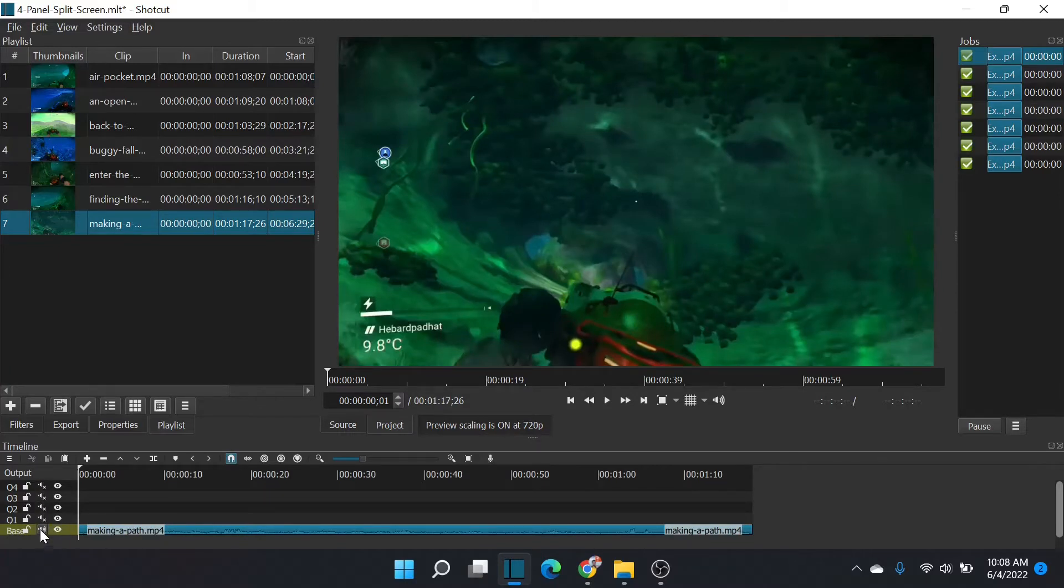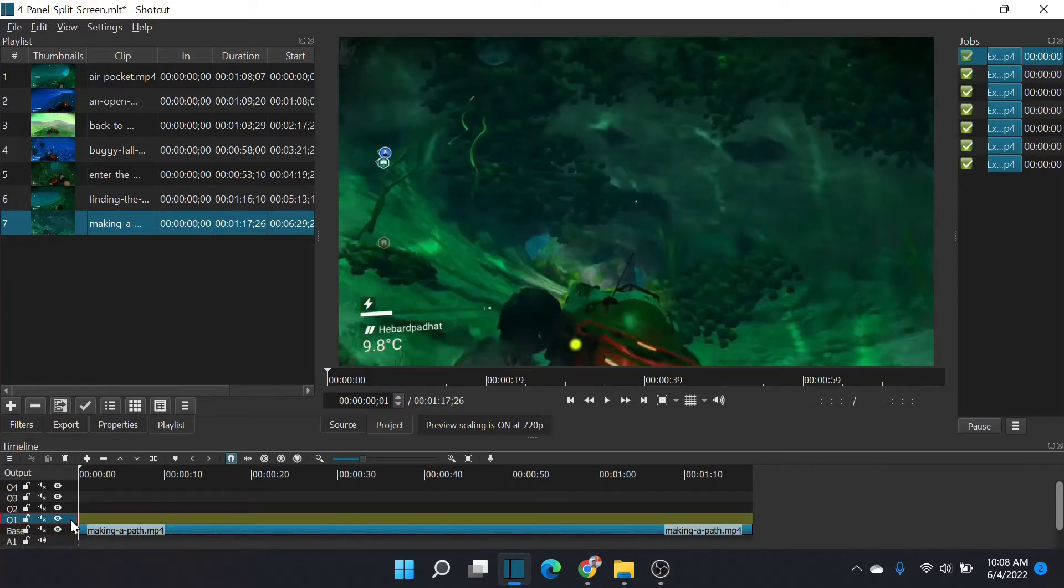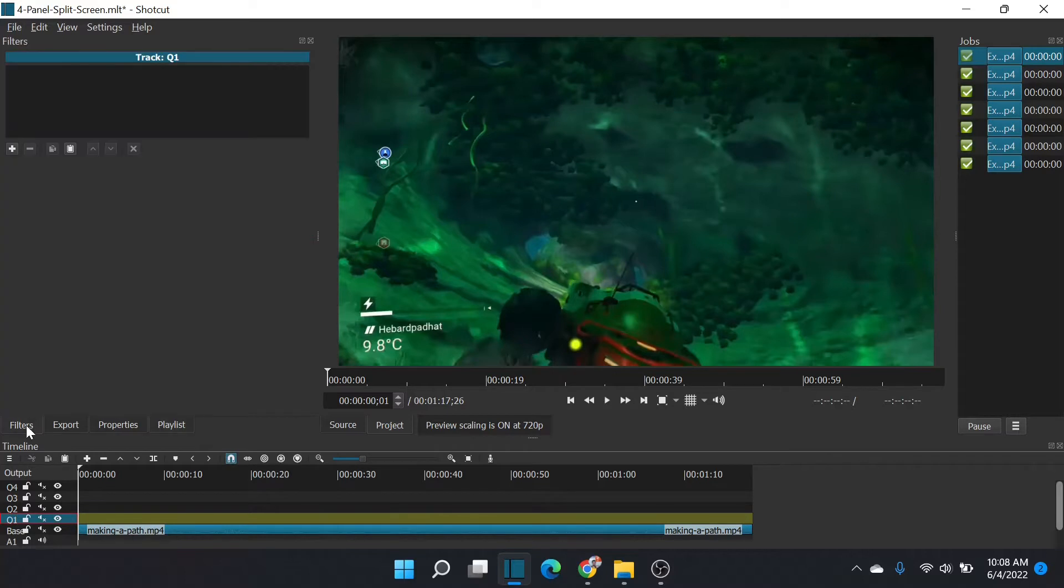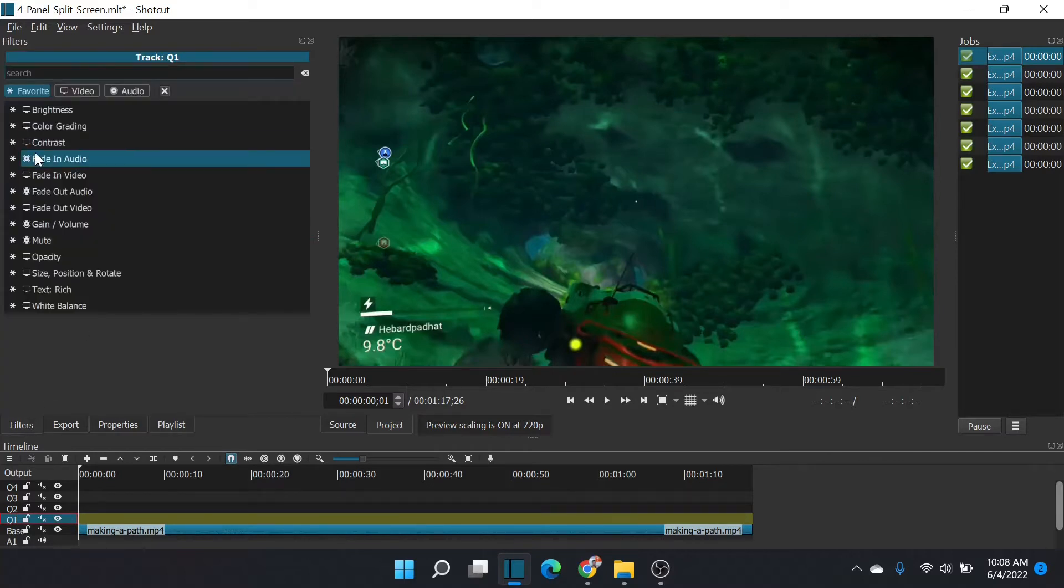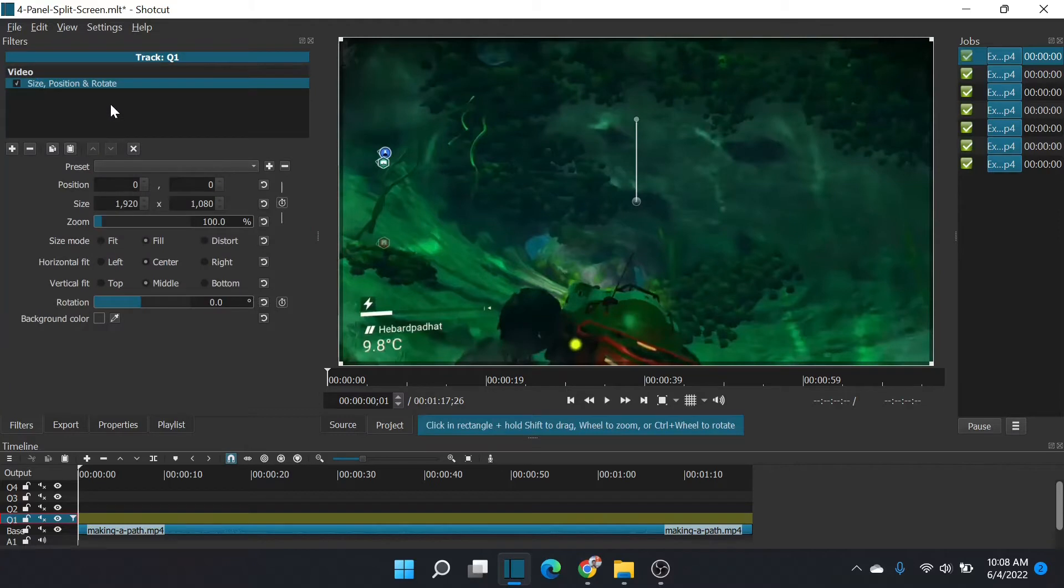Now we're going to mute all the quadrants and the bass track, and I'm going to add an audio track for later. We'll put here a filter on the layer. On the layer, we're going to add size and position to quadrant one.